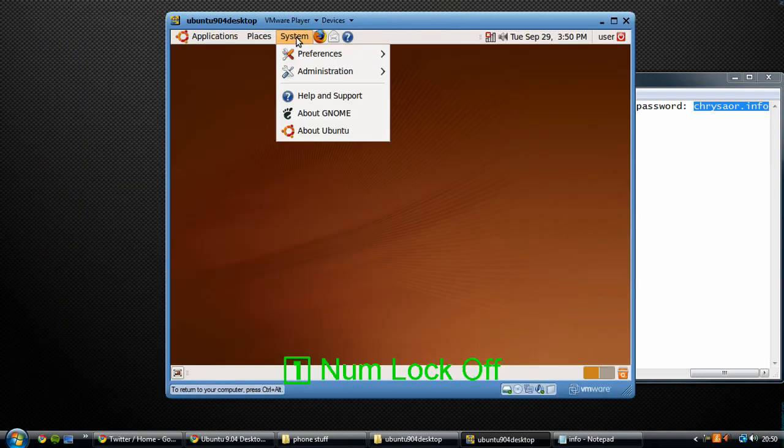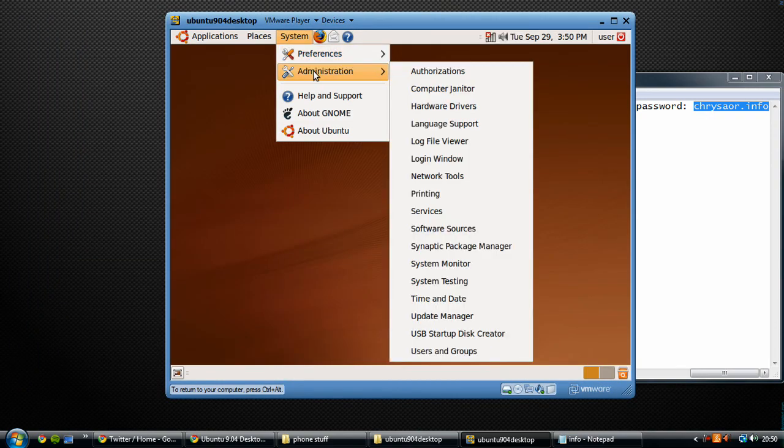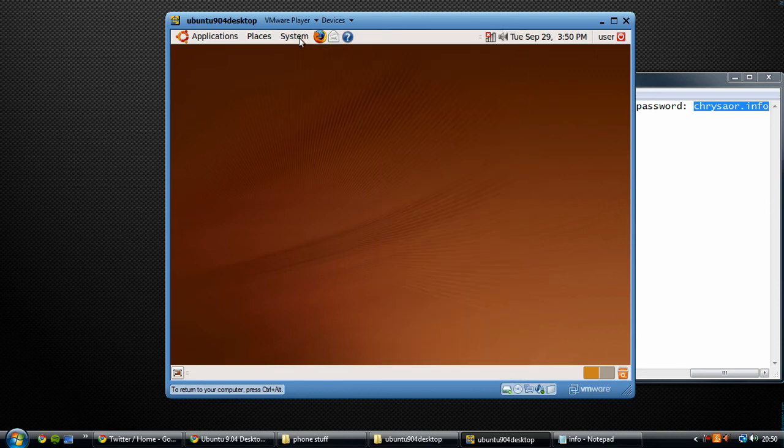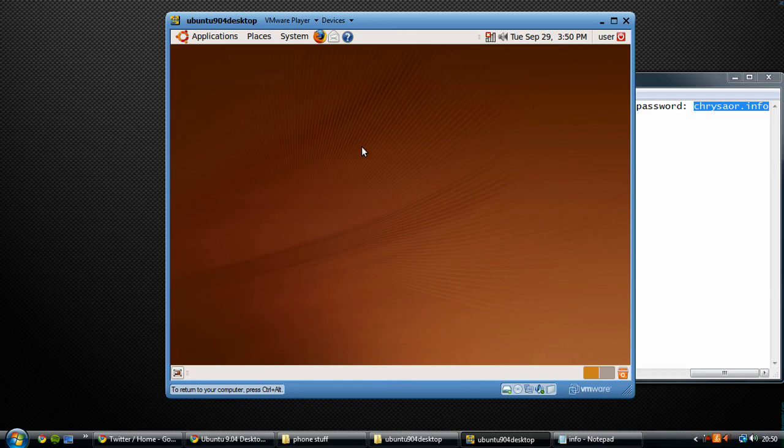You can obviously change your username and password by preferences in the system bar. So there we have it - a fully functional Linux desktop without leaving Windows. Hope you enjoyed the video, thanks for watching.